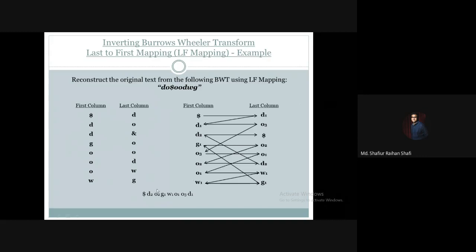This indicates that our original text contains all of the characters we have traced. Once we reconstruct the text and omit the numbering, the text is $dogwood — which is our actual original text. So this is how we apply last-to-first mapping in order to invert a given Burrows-Wheeler transform and recover the original text. I hope you have understood everything demonstrated in this tutorial. If you have any queries, kindly provide them in the comment section. Thank you.